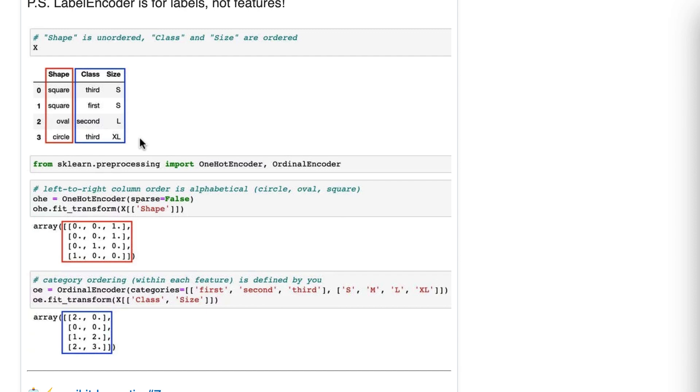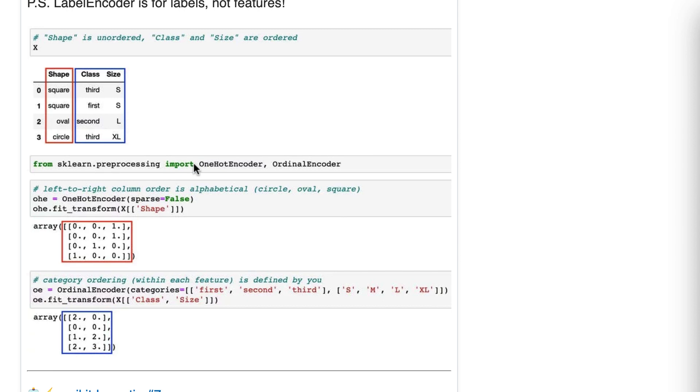Now, when we have ordered data like these, this ordinal encoder is the optimal scenario. Because the model can learn that relationship between it increasing or decreasing and the target. Okay. So let me give an example that might help. So let's pretend we're predicting airplane ticket price and class is one of the features.